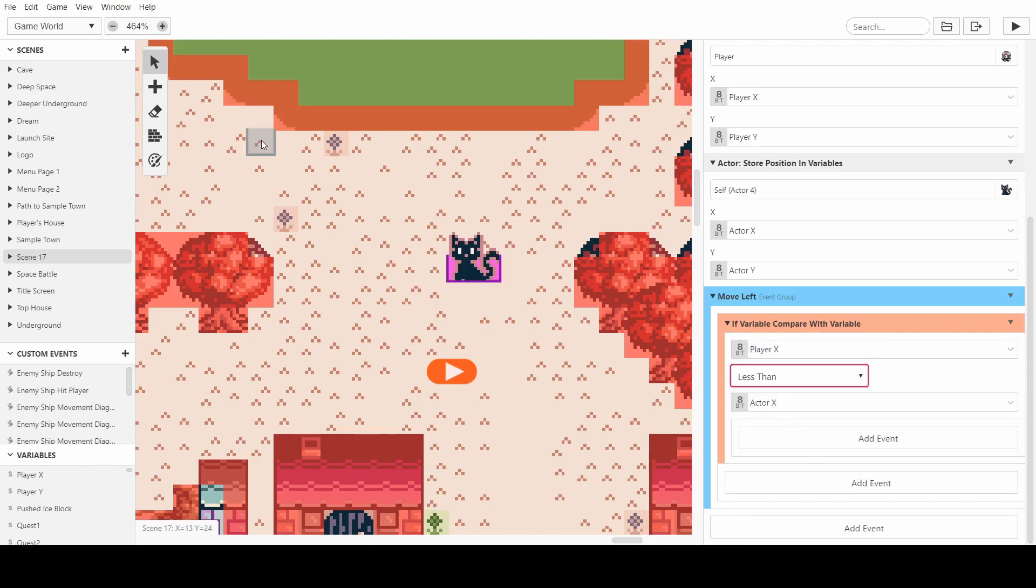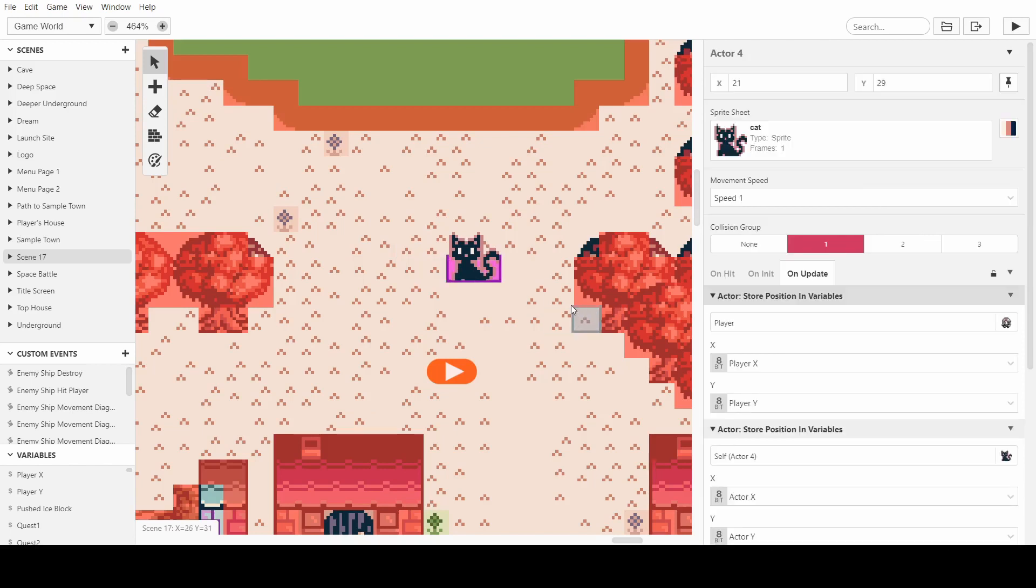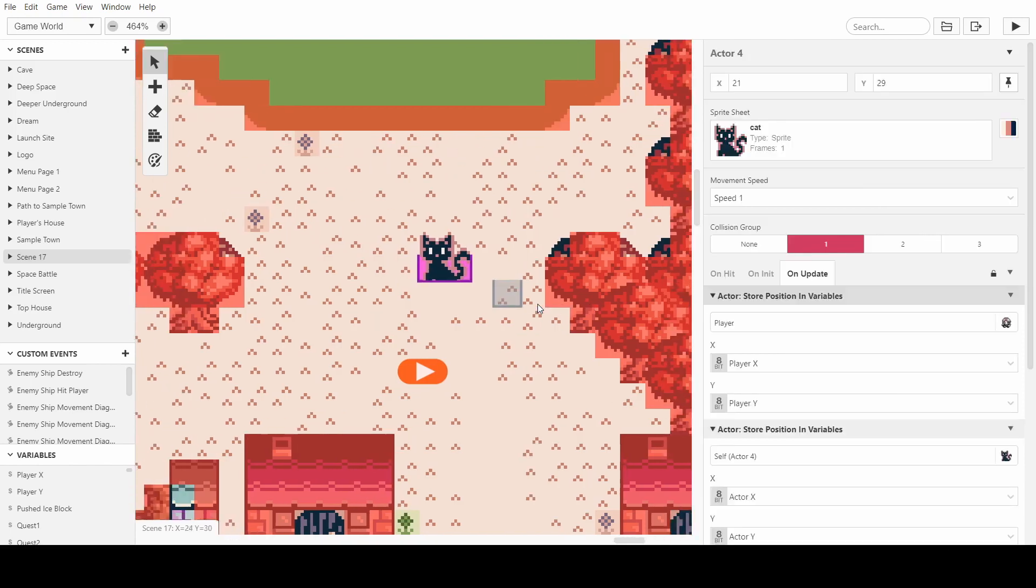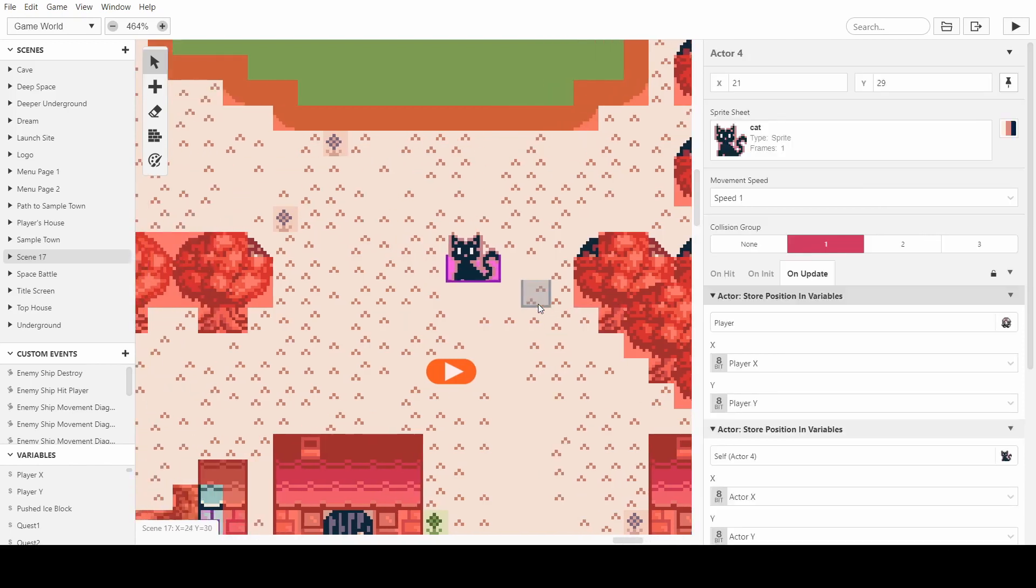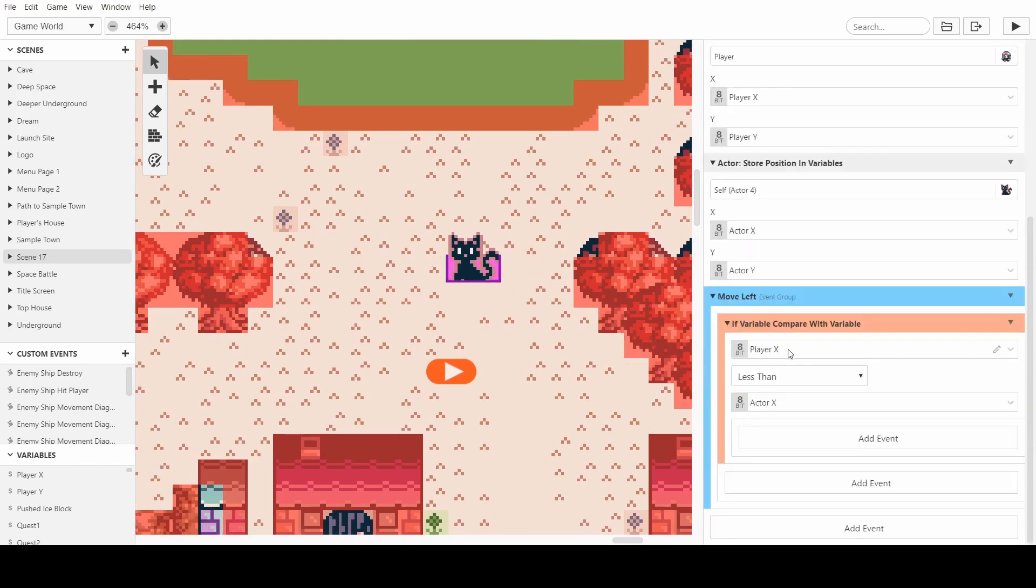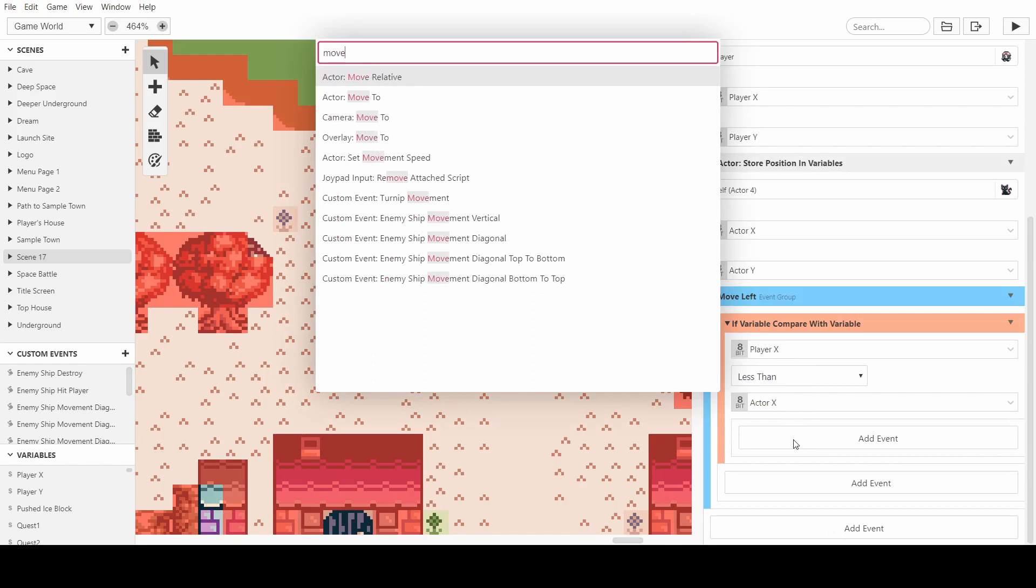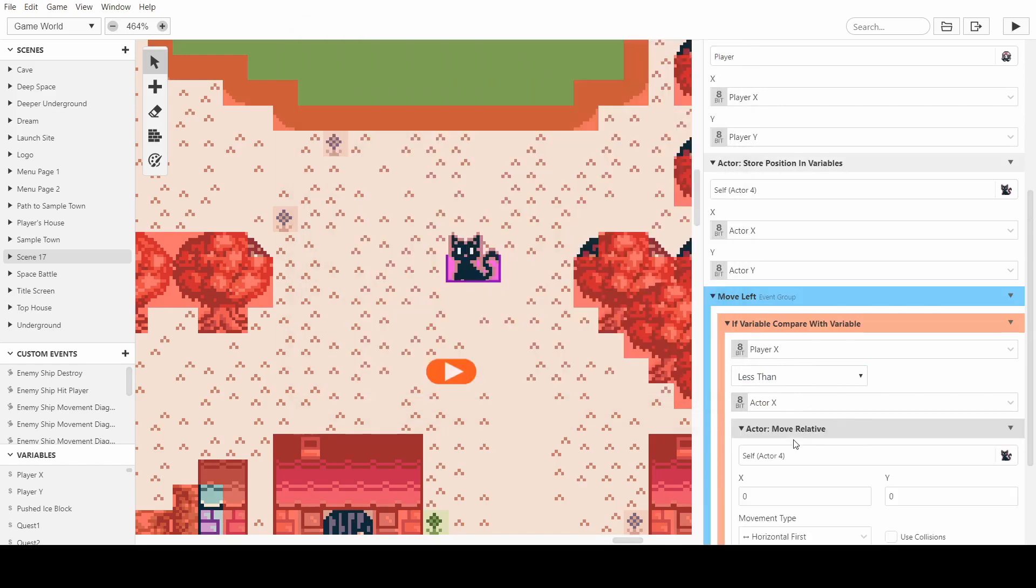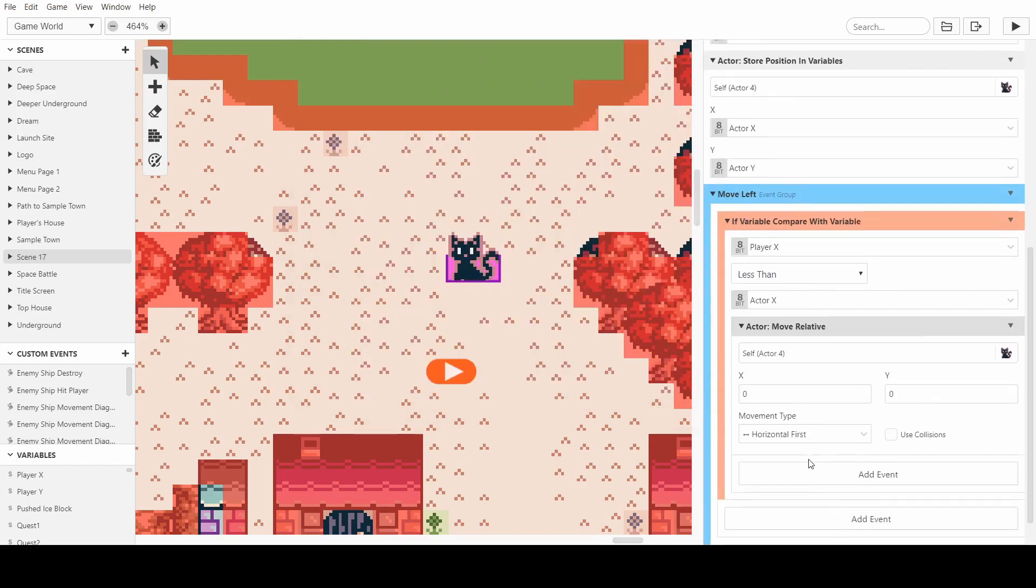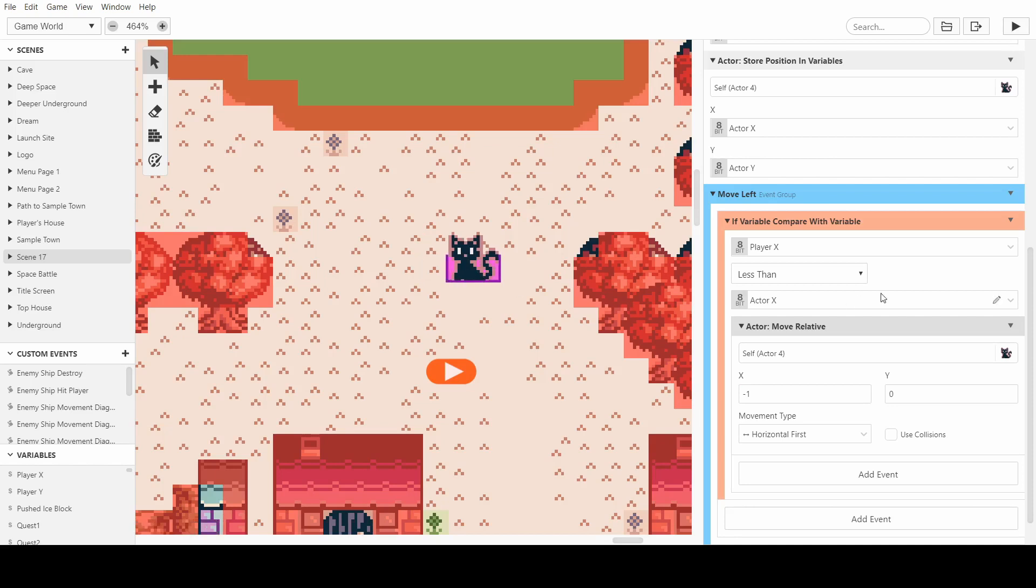because the top left of the scene is 0, 0, and the bottom right is the highest number on both sides. So we want to say, is the player x less than the actor x? And if it is, we want to move relative, and we want to move to minus 1x. So the cat will move minus 1, so it will move just once across. This is on update.